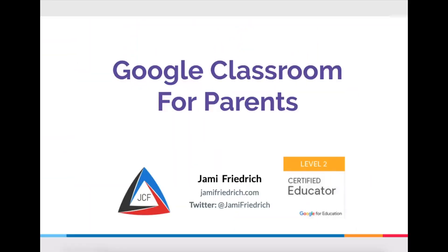Hi, parents. Are you trying to figure out how this digital learning is working for your kids and how you can better support them? Well, one platform that teachers are using is Google Classroom. My name is Jamie Frederick, and I'm going to walk you through how you can better support your student on Google Classroom.